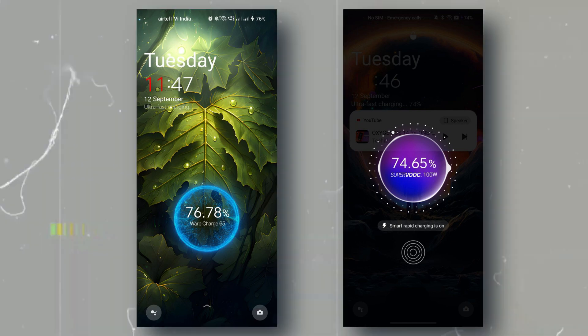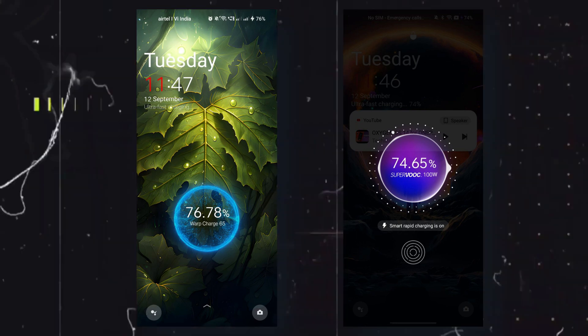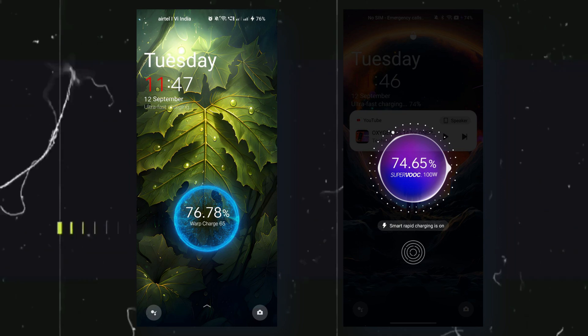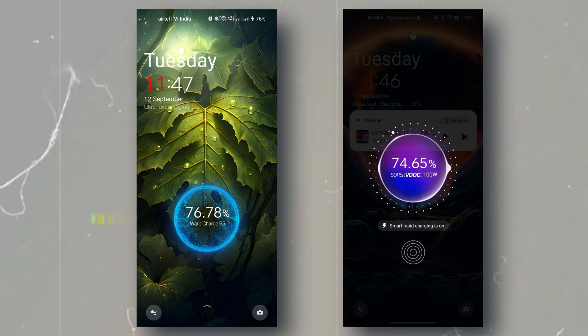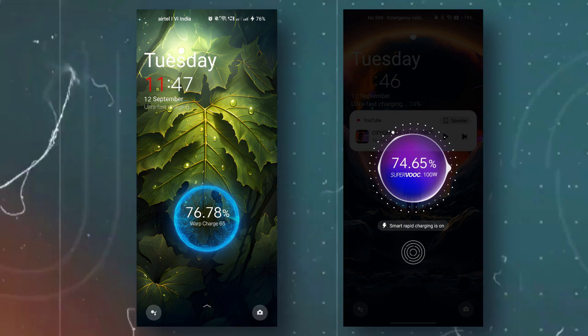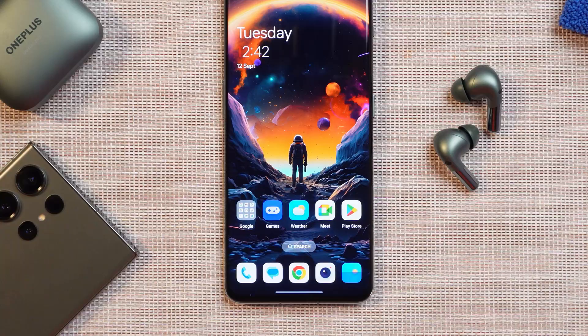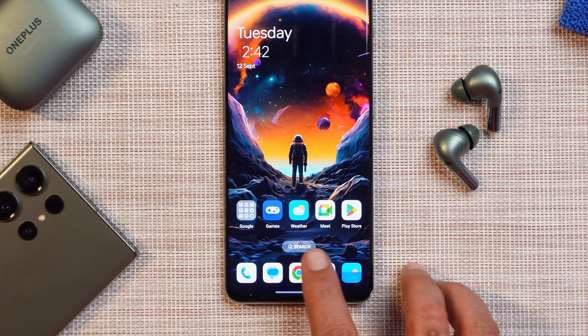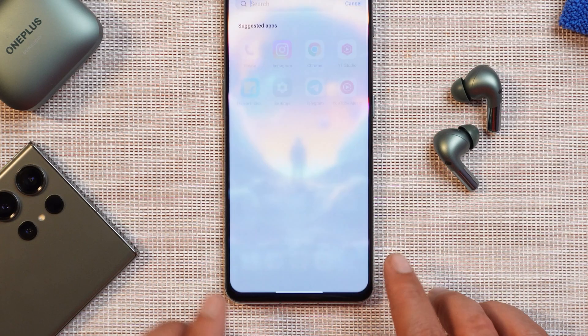The second change is also on the lock screen — the charging animation. Here you can see the comparison between OxygenOS 13.1 and OxygenOS 14. The new charging animation pops out, decreasing the visibility of the background.